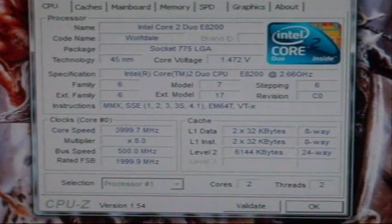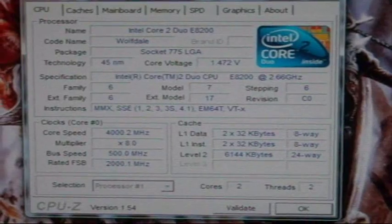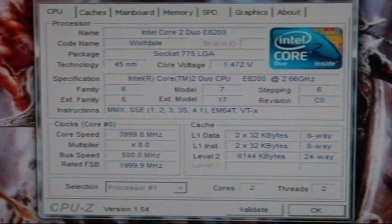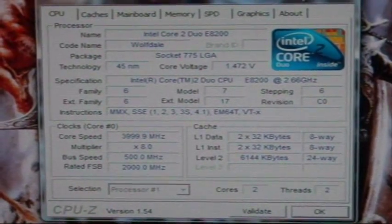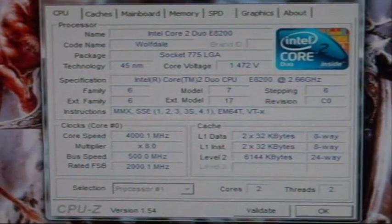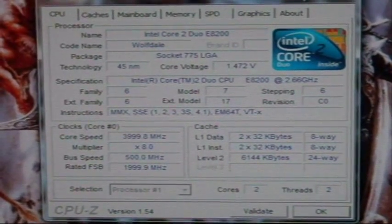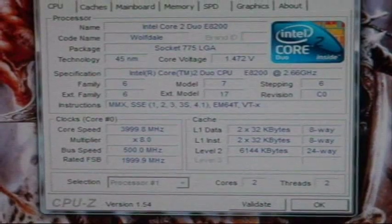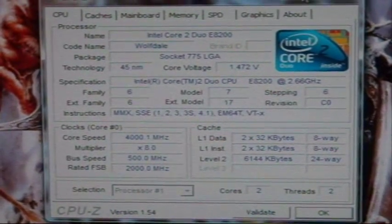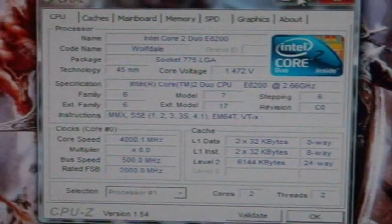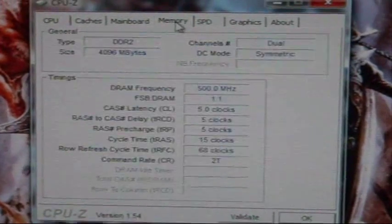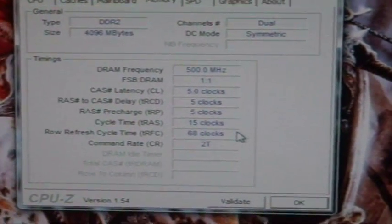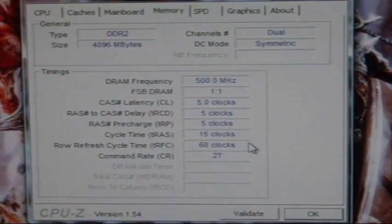So I push and I push and I push. I can't stand it. I see it there, but it's not going there so I push it. At 1.472 Volt, reach 4 GHz right now. Front-side Bus is 500 MHz, which means the memory is running at 1000 MHz right now at 5-5-15 timing.